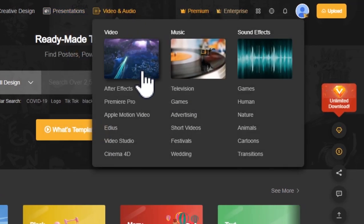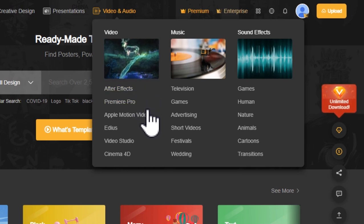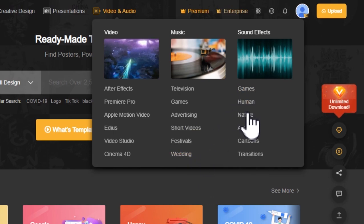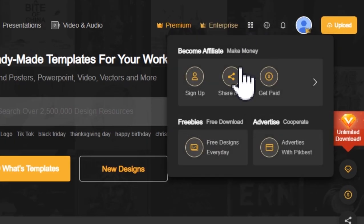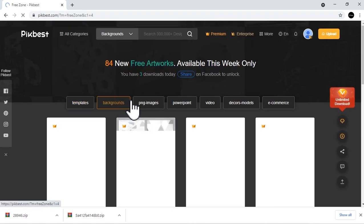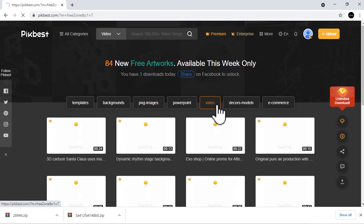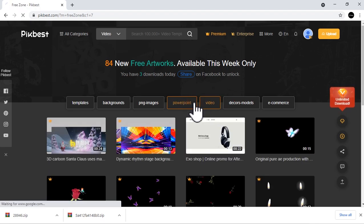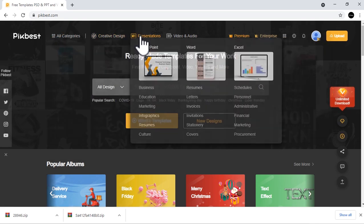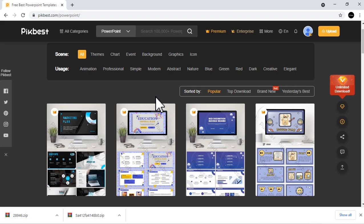Aside from this, Picbest also provides templates for your video such as for After Effects and Premiere Pro, and for music and sound effects. If you are on a budget, you can also try this pre-designed everyday option offered by Picbest so you can download some of their designs for free. Since this channel is mainly about PowerPoint presentation, therefore we will focus under the presentation tab.